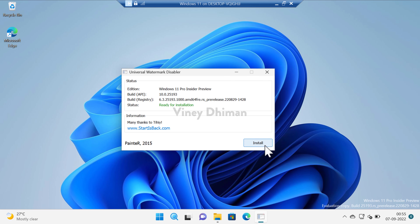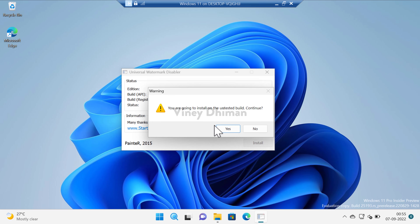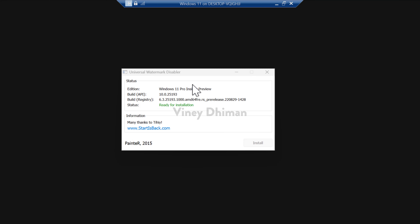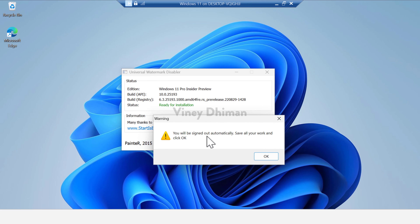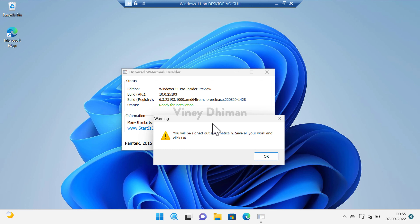This is the UI of Universal Watermark Disabler — it gives information about the edition, build, and build registry status. To remove the watermark, click on the Install button. When a warning appears with the message 'You are going to install on an untested build, continue?', click Yes. Windows Explorer will then refresh.